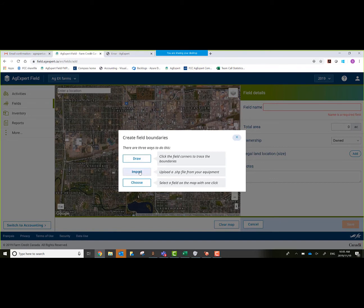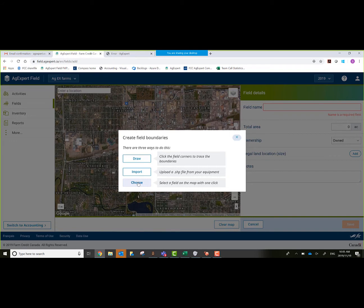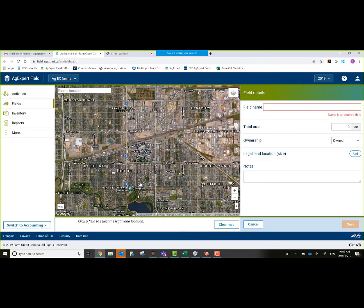We also have the ability to import a shape file from various pieces of equipment. And this one here is the one I kind of like - this works good for Western Canada. If you click on a quarter section right in the middle of it, it's going to highlight the outer boundaries of the actual quarter. And of course, you can move them around and adjust them somewhat. For the purpose of today, we're going to choose this bottom option.